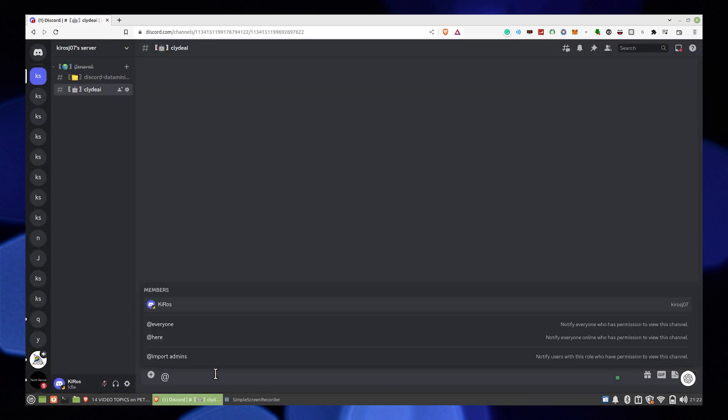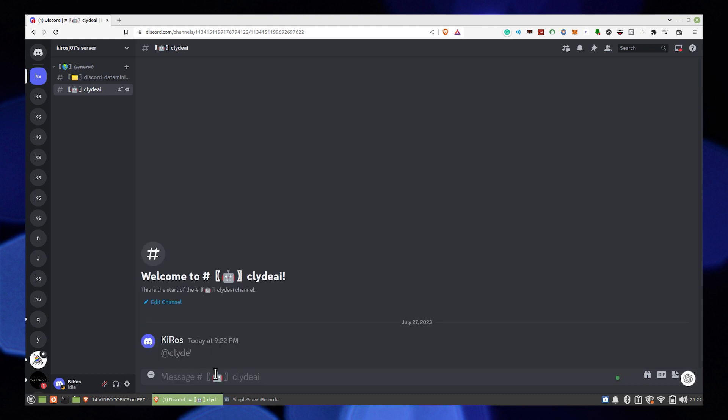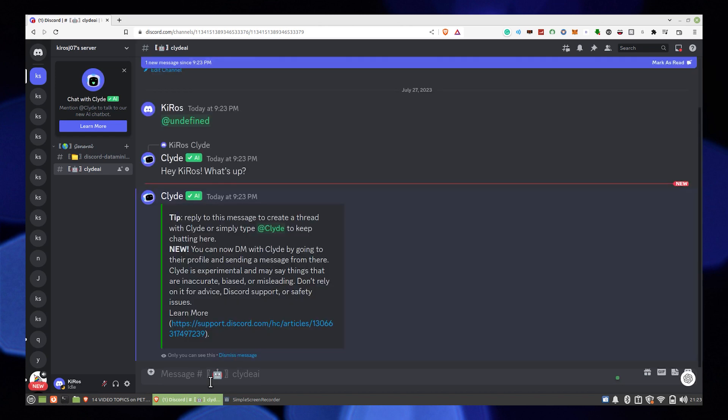After getting the Clyde AI, just type @Clyde and send it. Then reply to the message to make a thread.